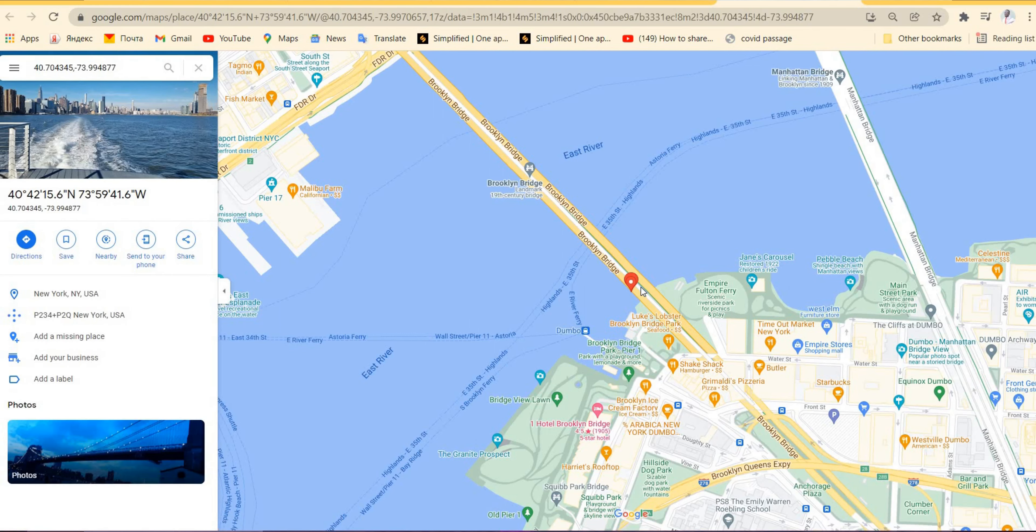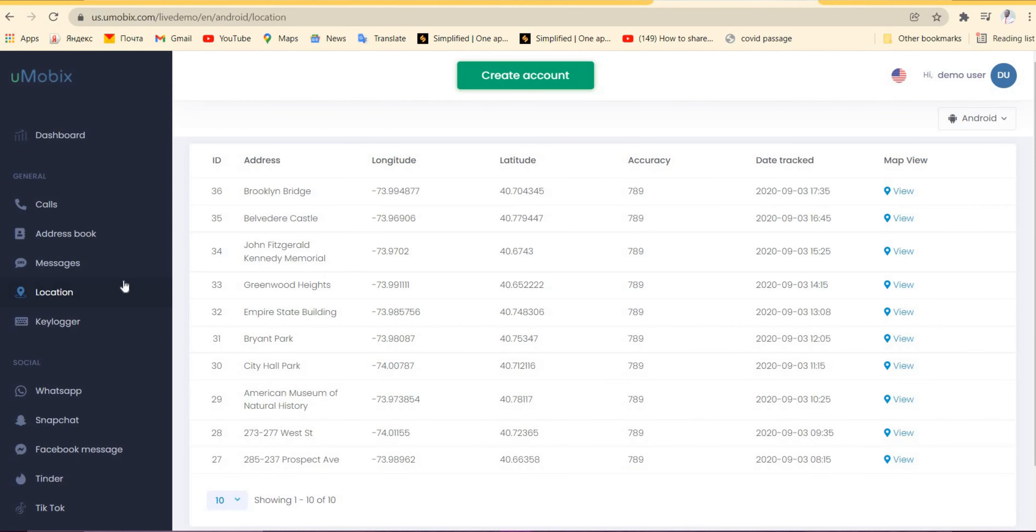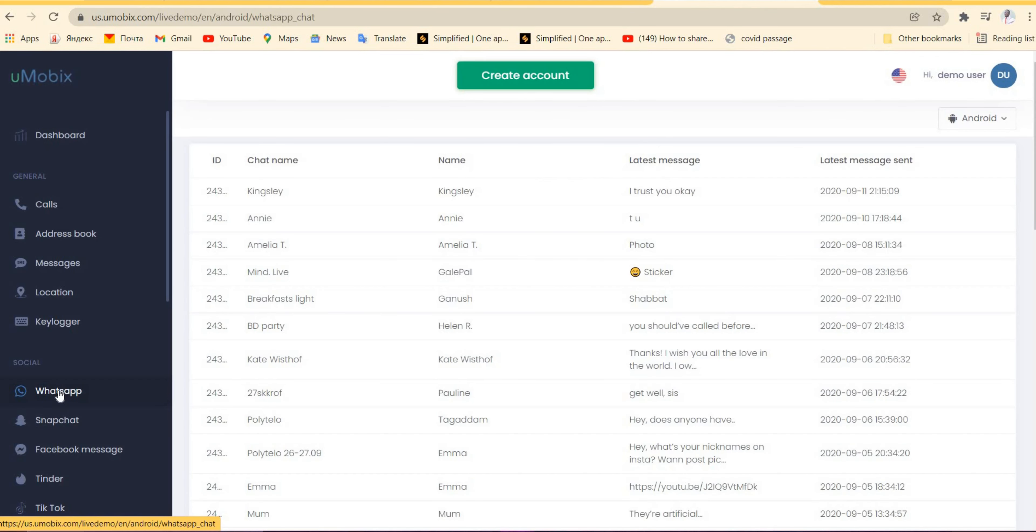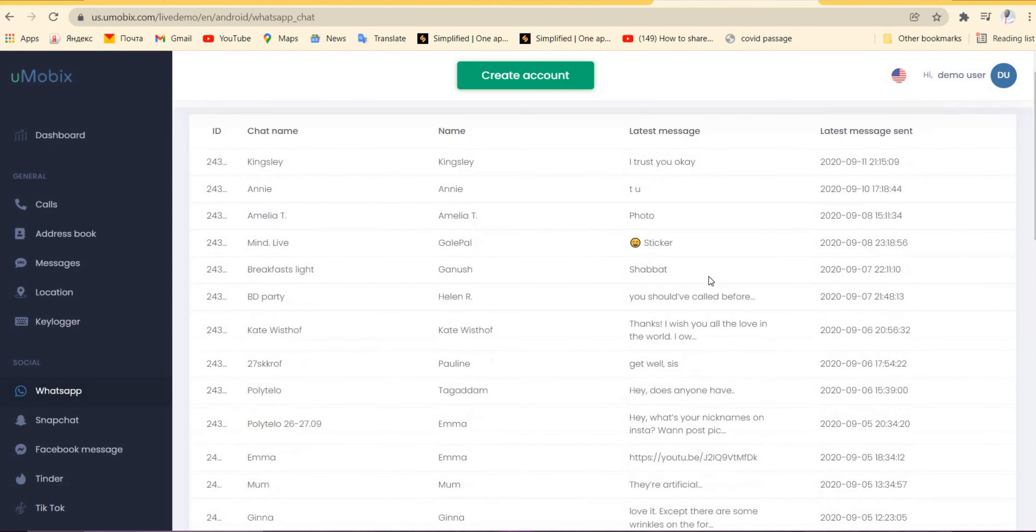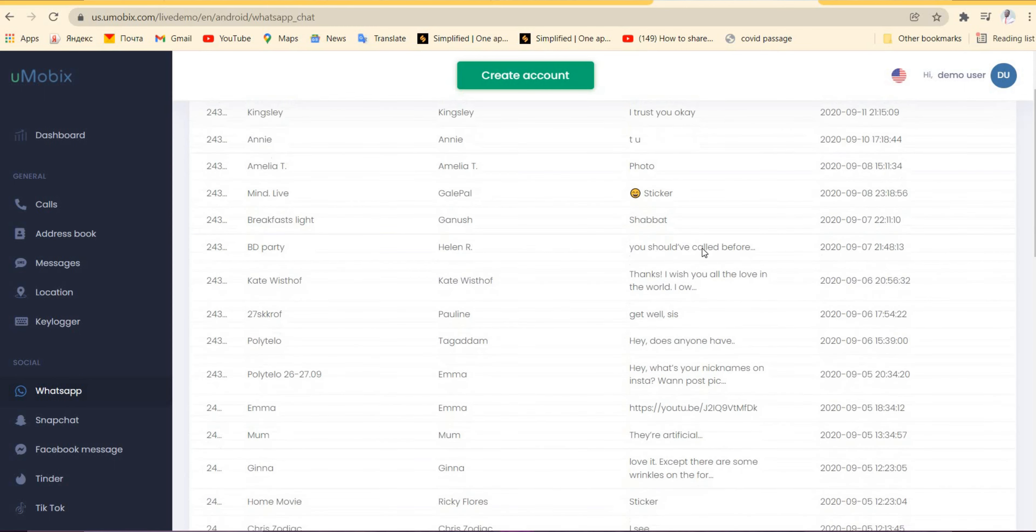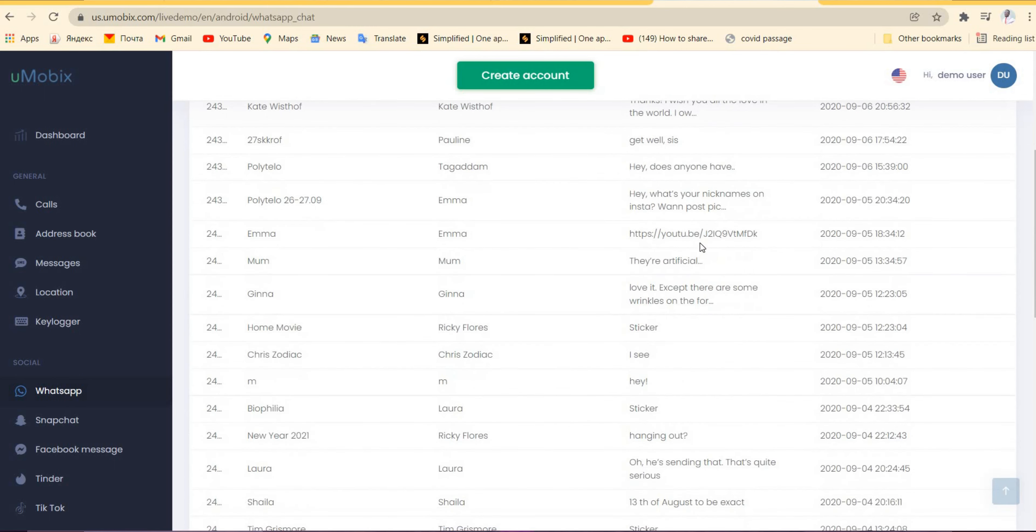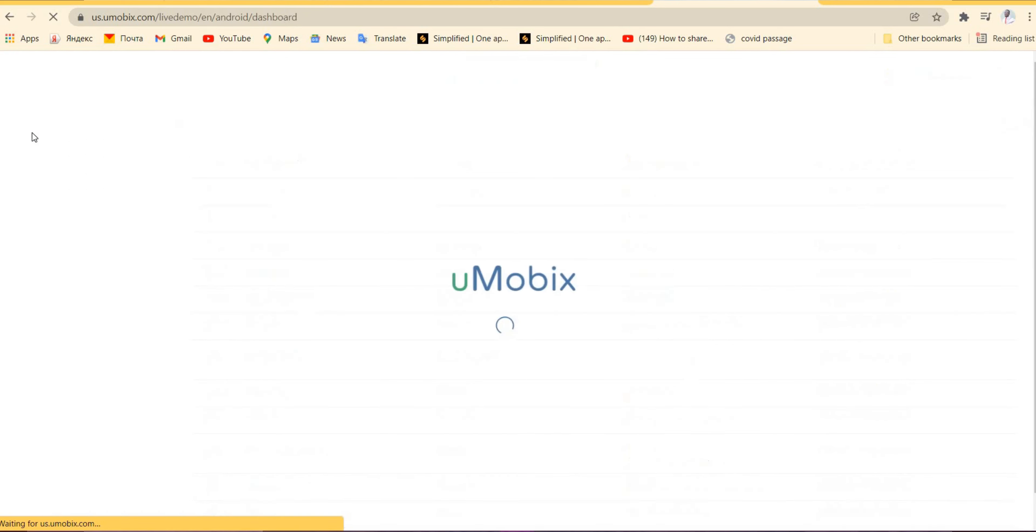It will show you where the person was just like that without any difficulties. You can also check the social media platforms such as WhatsApp, Snapchat, Facebook, TikTok, and other social medias. Looking at the platform we are at now—WhatsApp—you can see that you had a conversation with Kingsley and the rest of his or her friends or family.